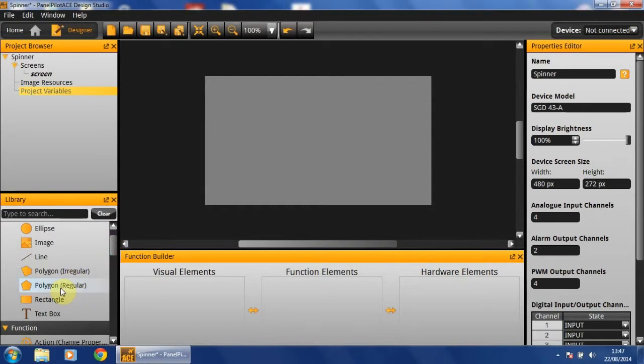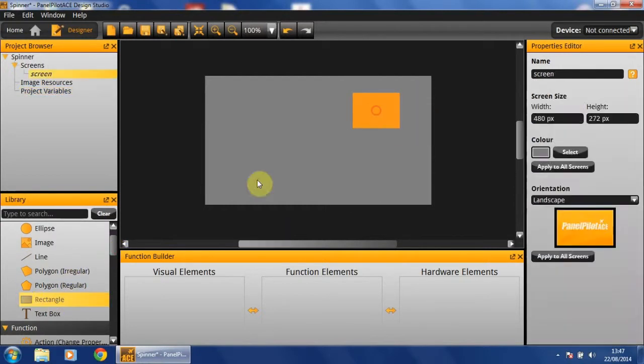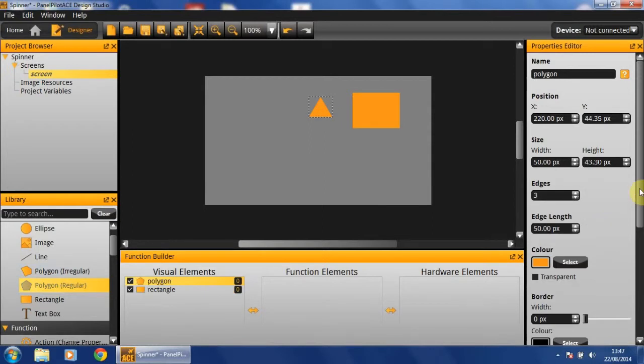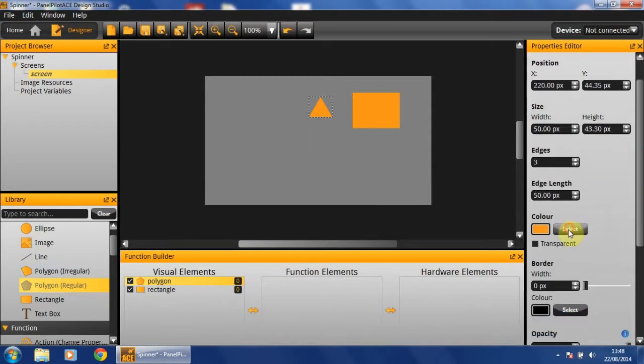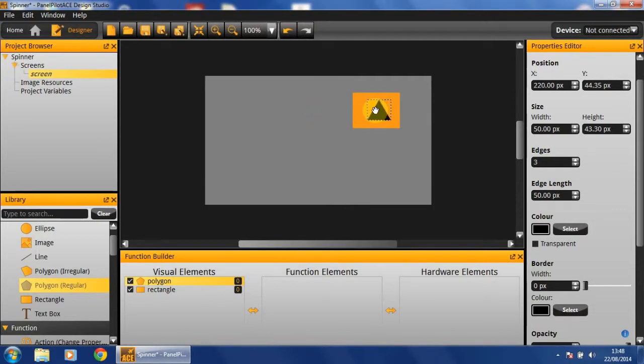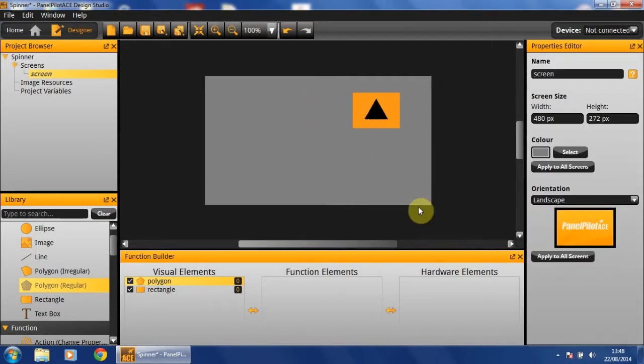In order to create my up button, I'm going to drag in a rectangle and a triangle. Change the colour of the triangle so that it's displayable on our background. In this case, I'm going to go with black and position it somewhere near the middle of our rectangle.